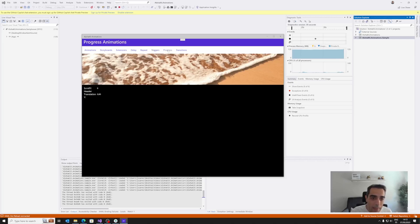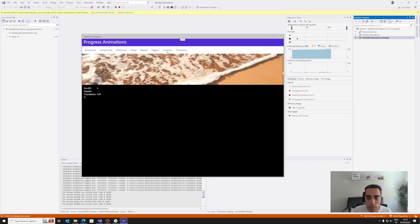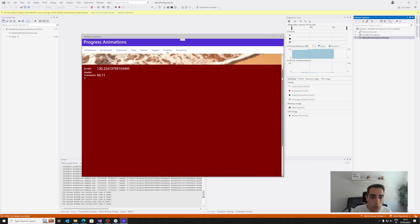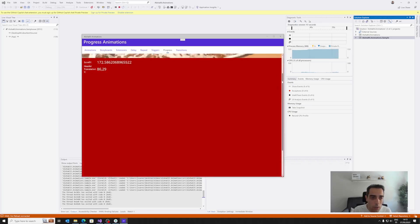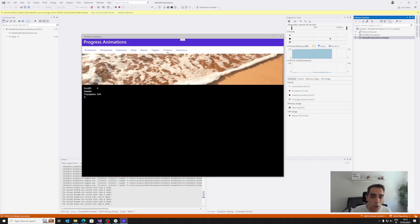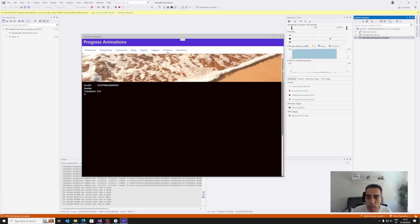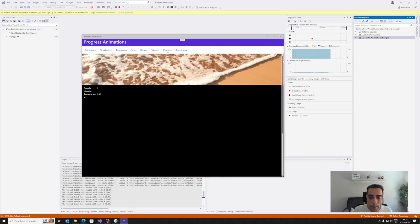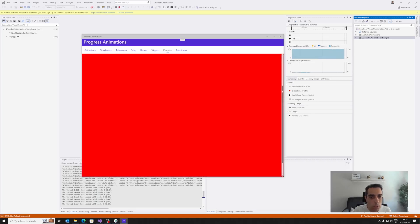This is really powerful. The progress animation is really interesting because we can create progressive animations, for example when something happens based on a value — like the scroll value — we can change the color based on the scroll position, or the translation of a header based on the scroll position. In this way, we can create sticky headers and smooth scrolling animations.